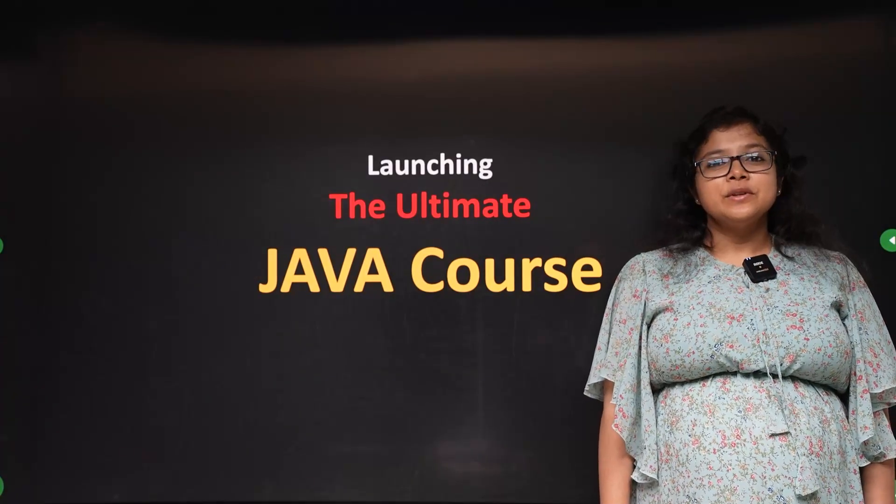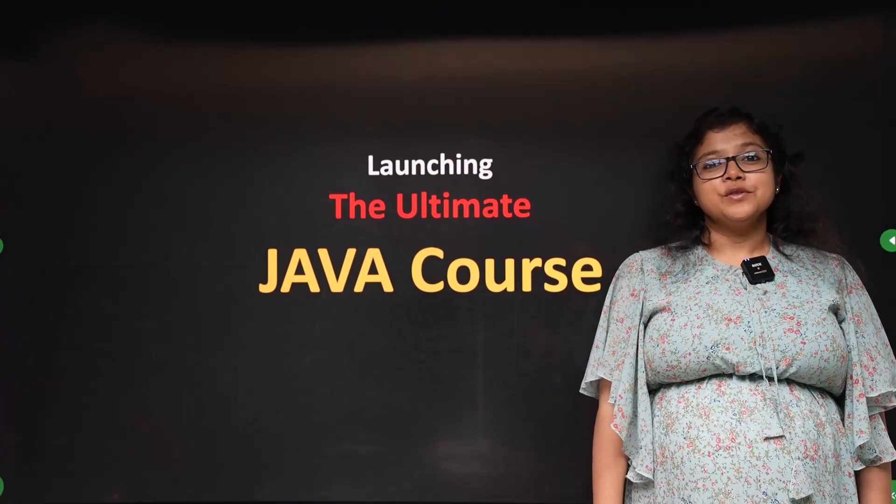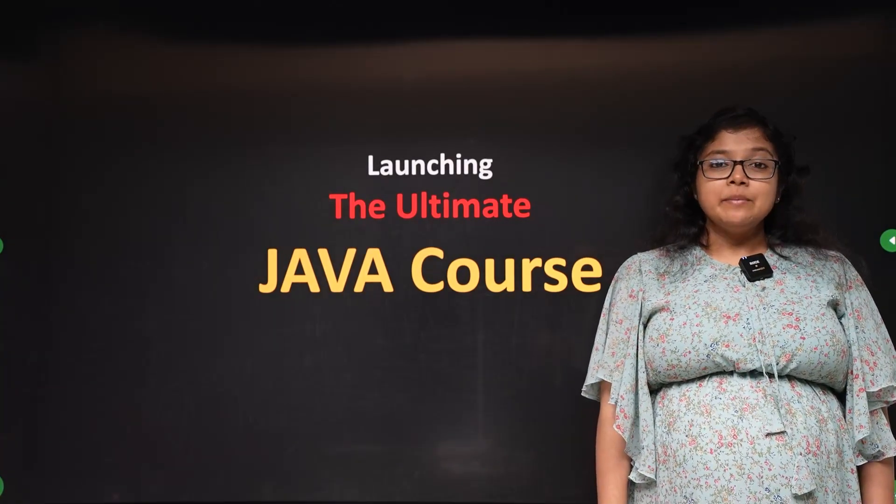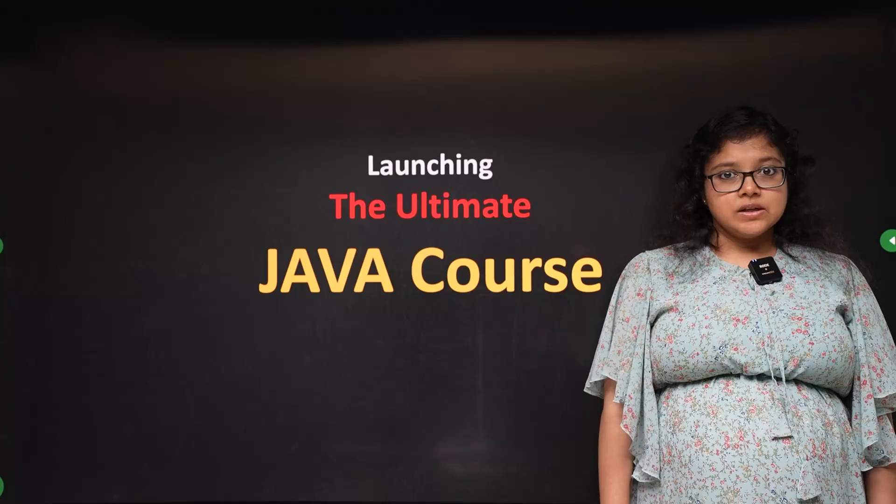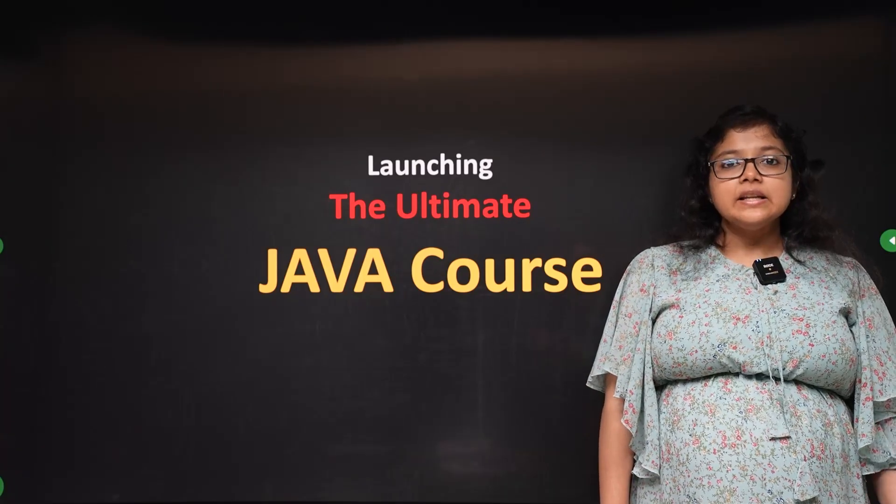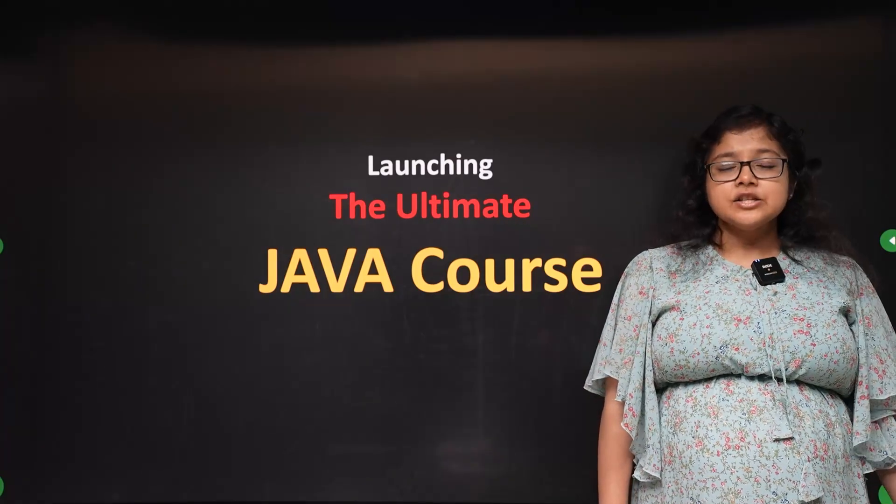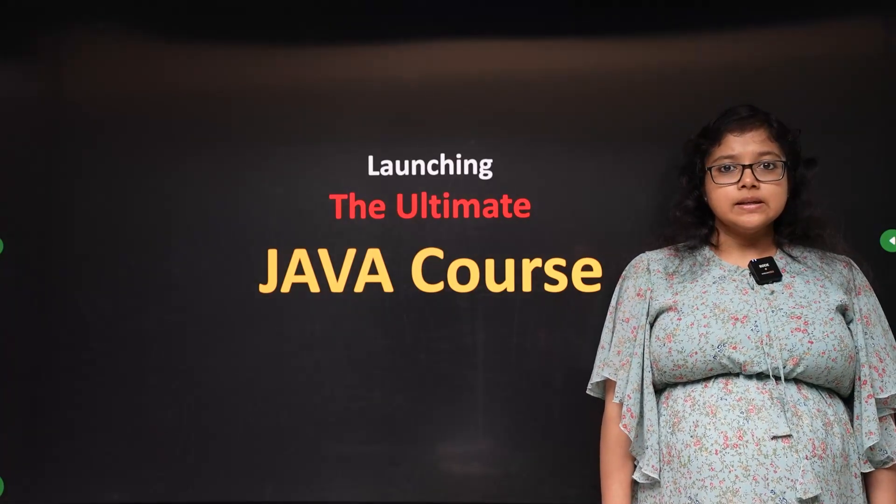Hi, today I am going to talk about good news. I am going to launch the Ultimate Java course and show you what topics will be covered in this Java course.